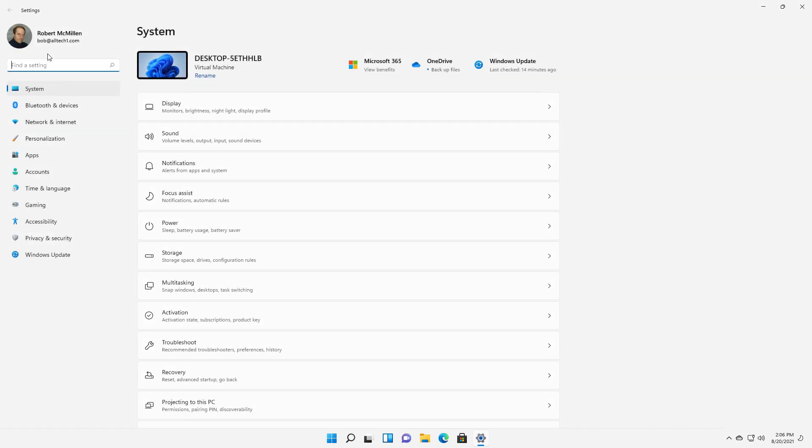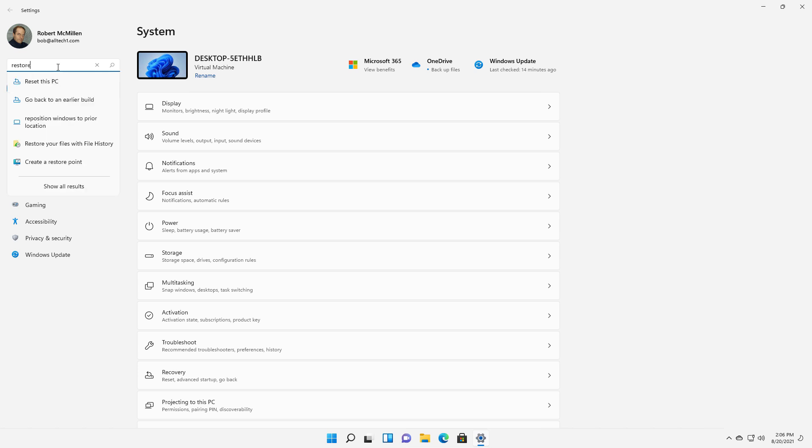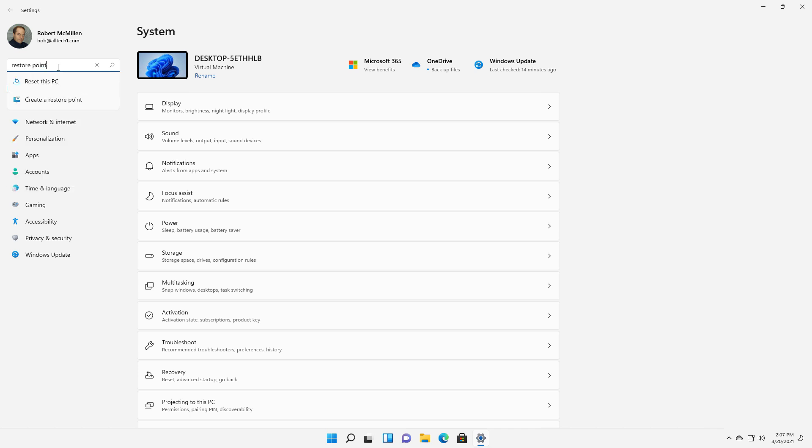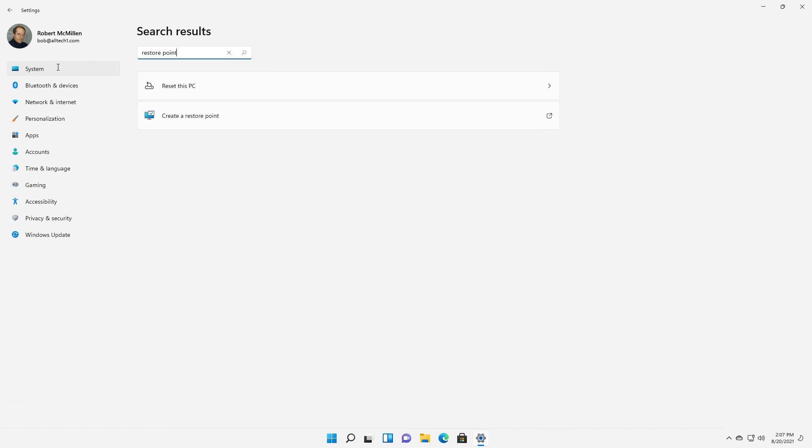Once we're in Settings, where it says Find a Setting, just type in Restore Point. Now you're going to need to make sure you set this up first. If you haven't done this already, then you're not going to be able to get this back.